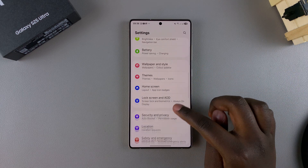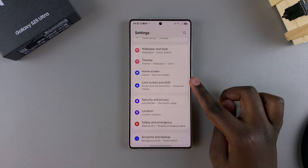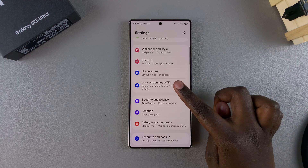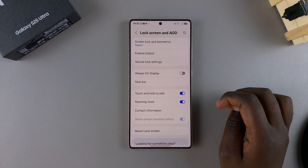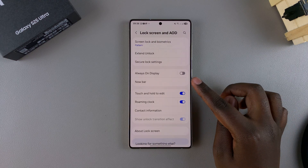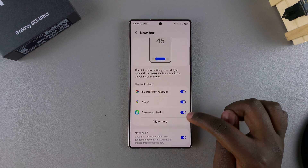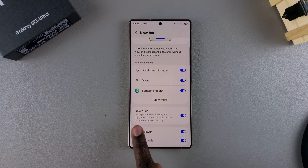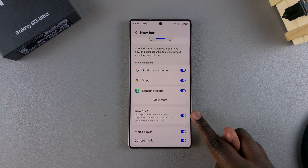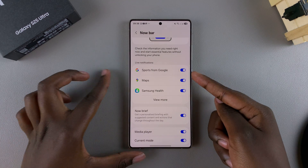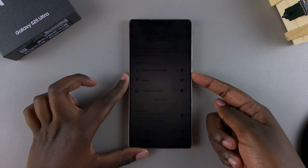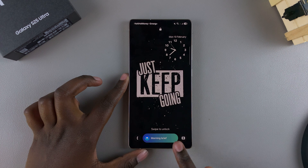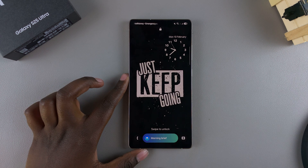From here, tap on Now Bar and then you should see the option Now Brief. Because this is enabled, it means that you always see this brief on the lock screen of your phone.